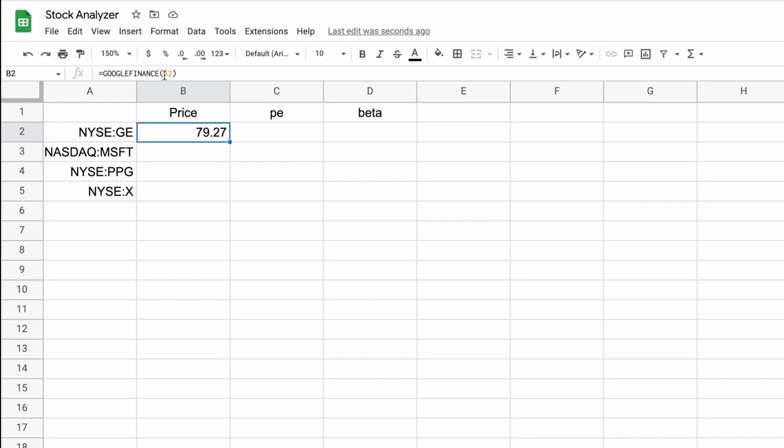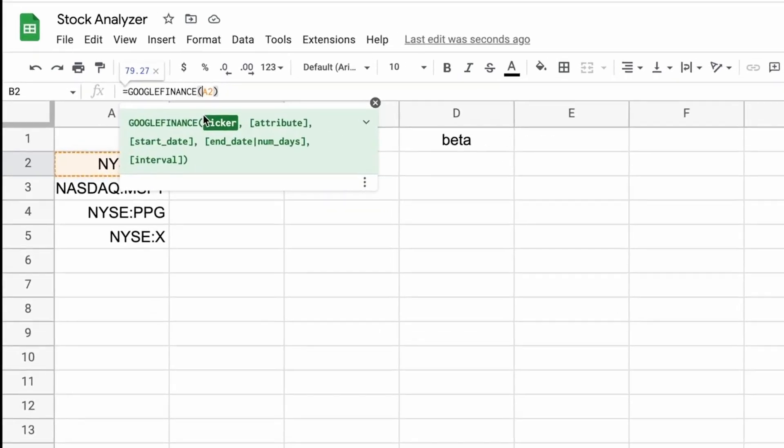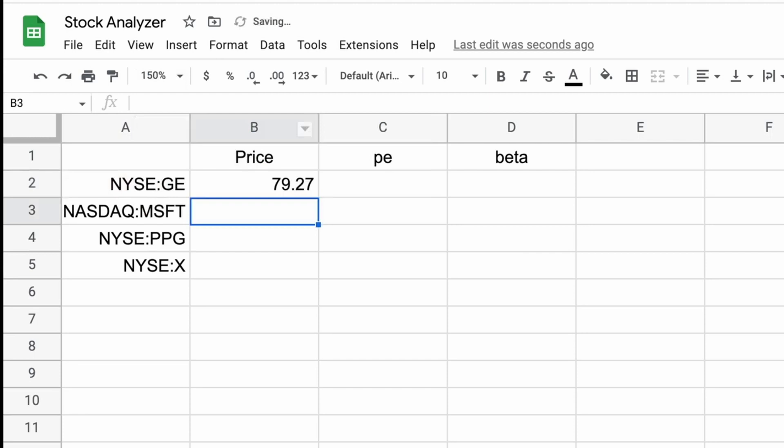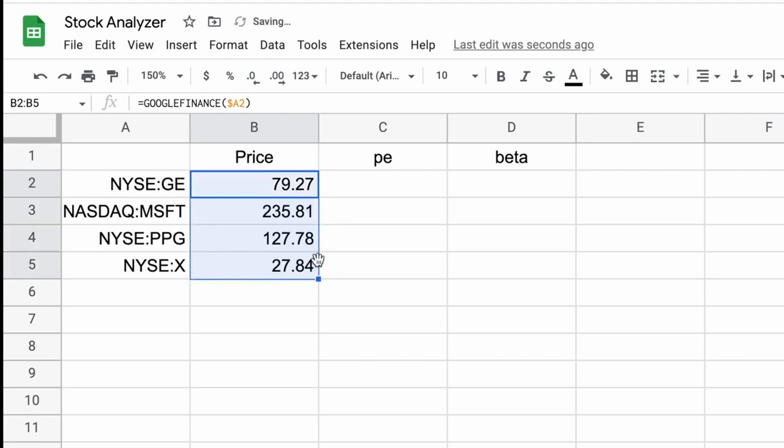But we'll do one thing before we drag it down, and that is we'll put a dollar sign before the A, and that fixes the column reference. So later when we drag this to the right, it'll always stay in column A. But I'll select B2, I'll drag this down. And now we've looked up the current price for all four of these stocks.